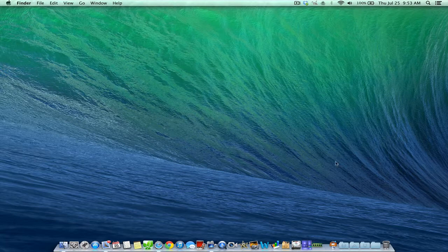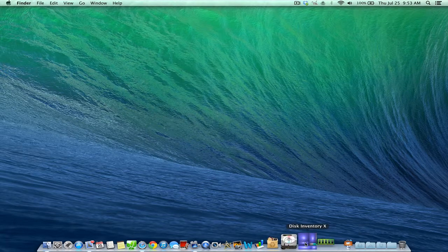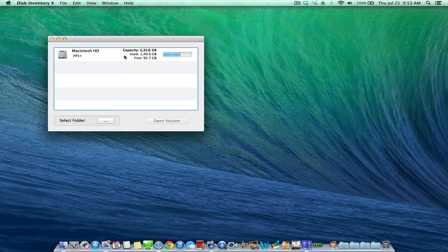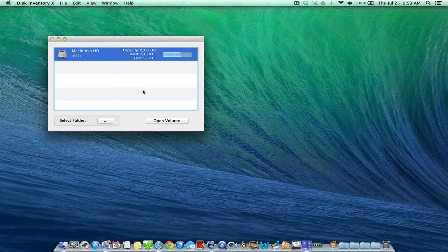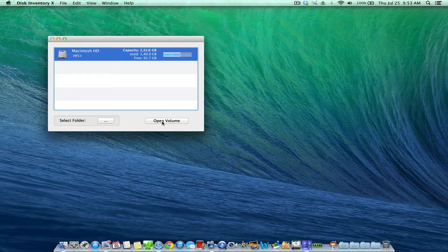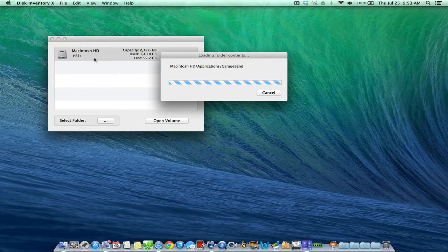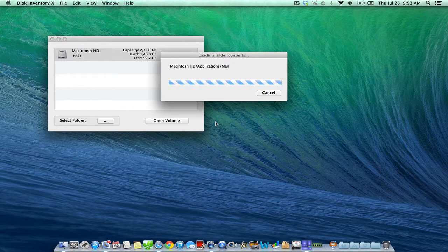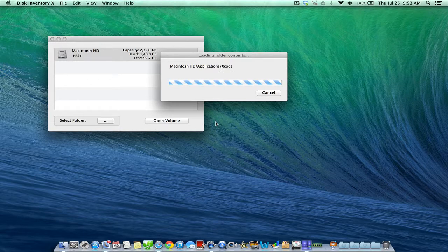The next application we're going to take a look at is called Disk Inventory X. This is similar to Disk Doctor where it shows you sort of the large files. It does a large scan of your hard drive. So you select your hard drive, click Open Volume, and it will do an entire scan of everything and scan all the different files, folders, programs, applications you have stored on your computer. Now this can take some time, so I will probably edit this out for the sake of this video here.